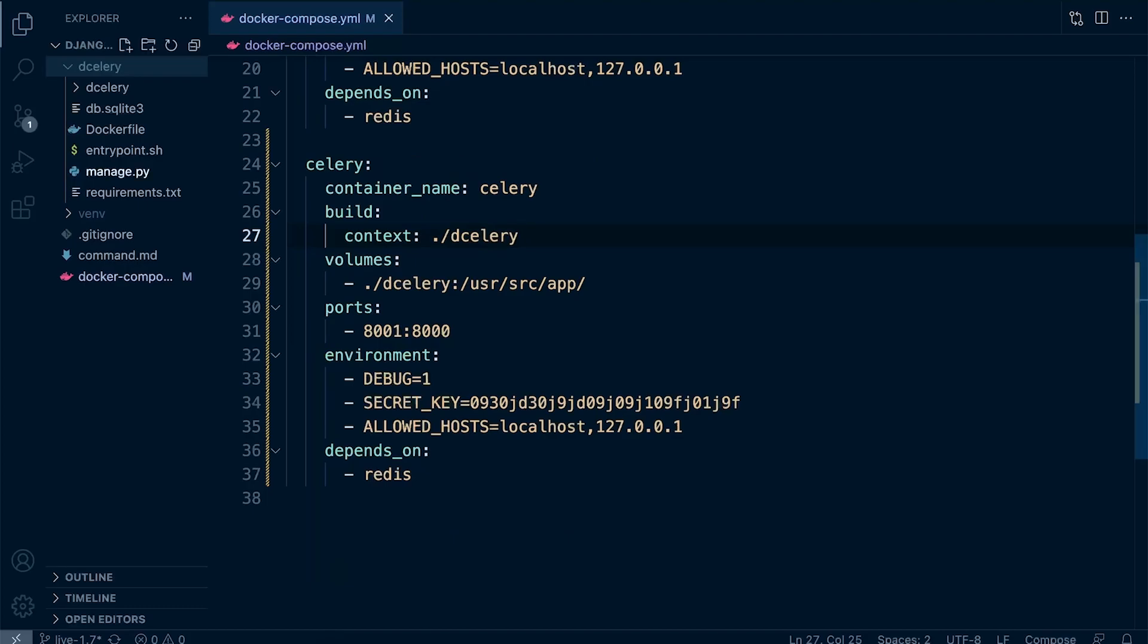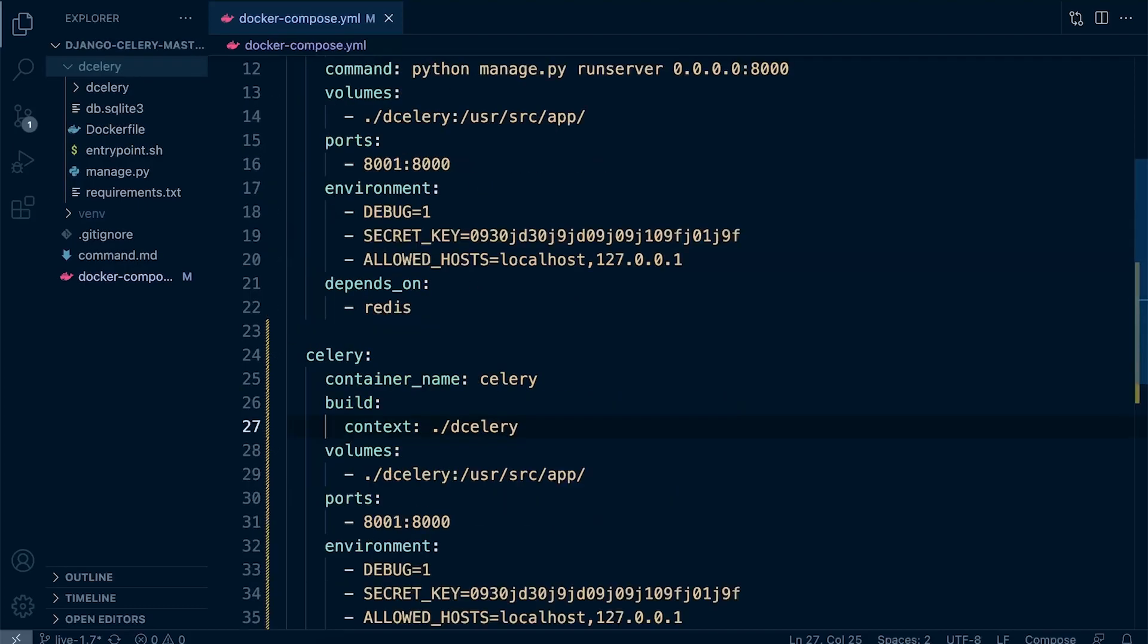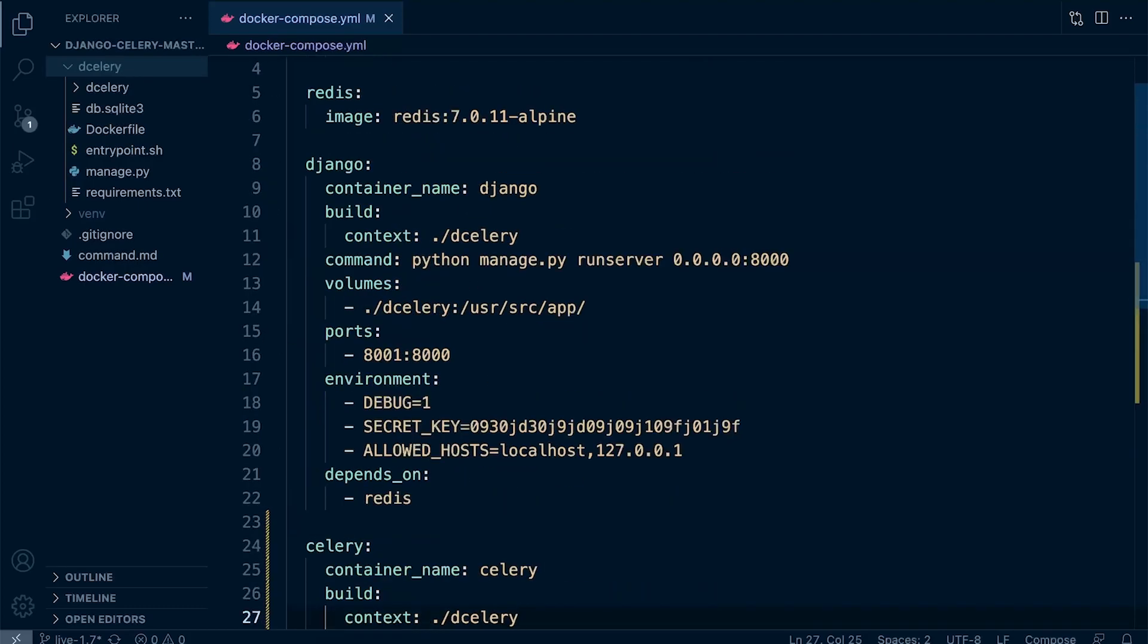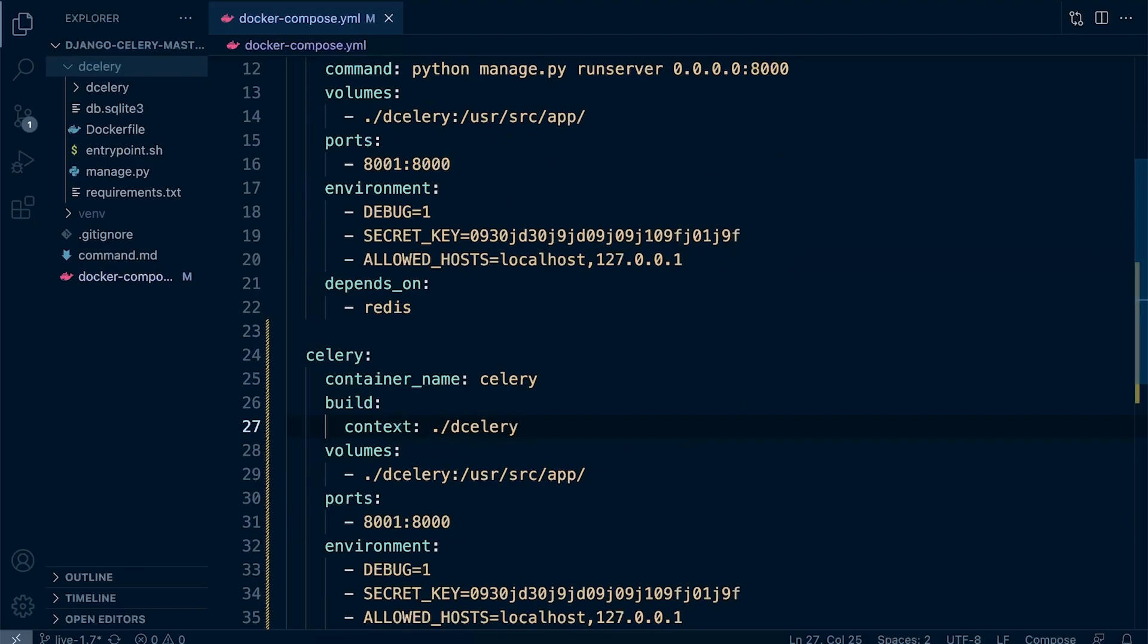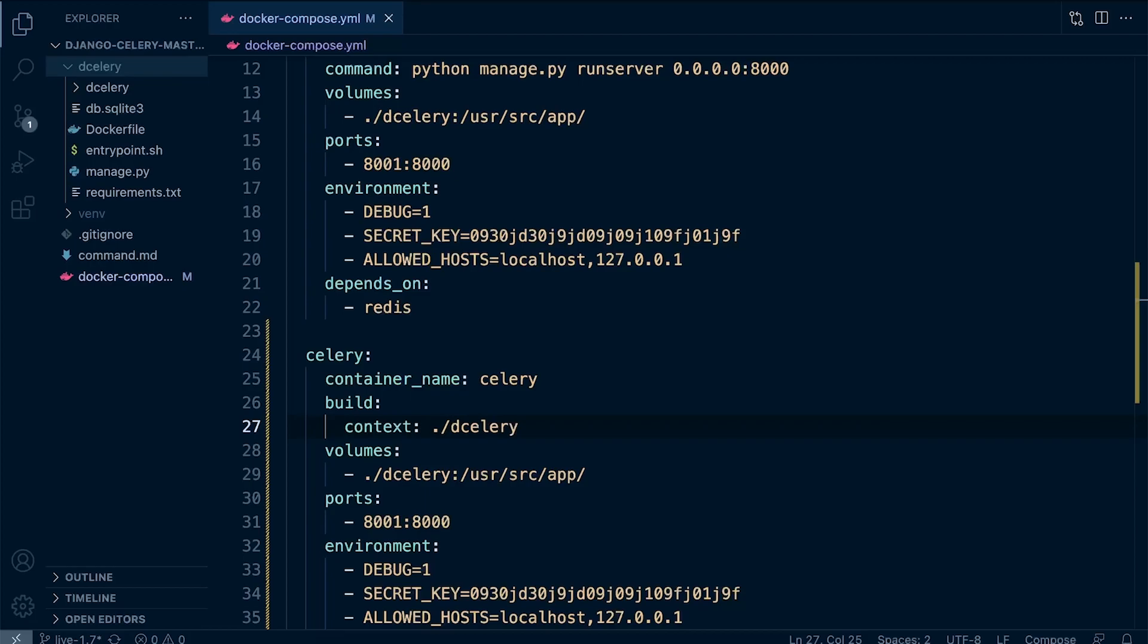This means that our local code base is going to be used for both the Django and the Celery container. Remember again, the volume here will allow us to store our data, our project, outside of the container, enabling data persistence, easily backing up and sharing the data across multiple containers, and that's what we're doing here.